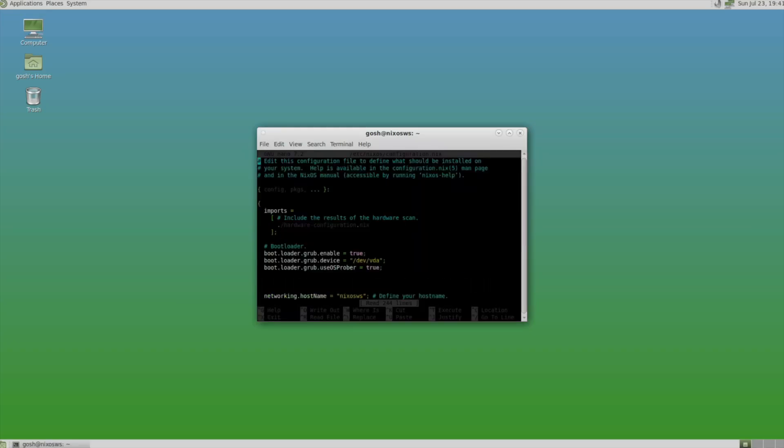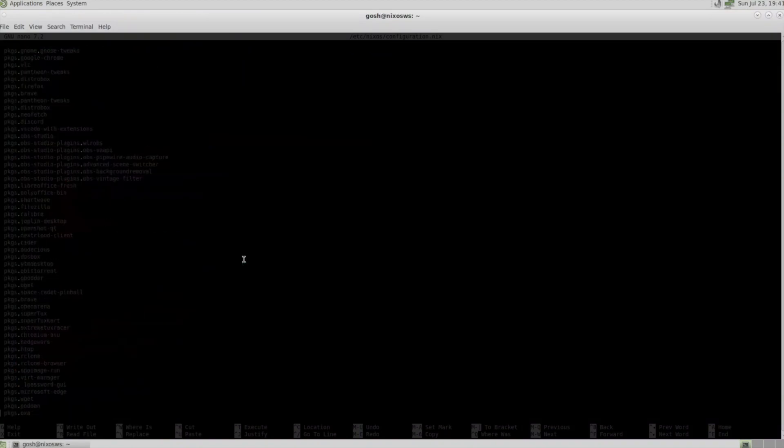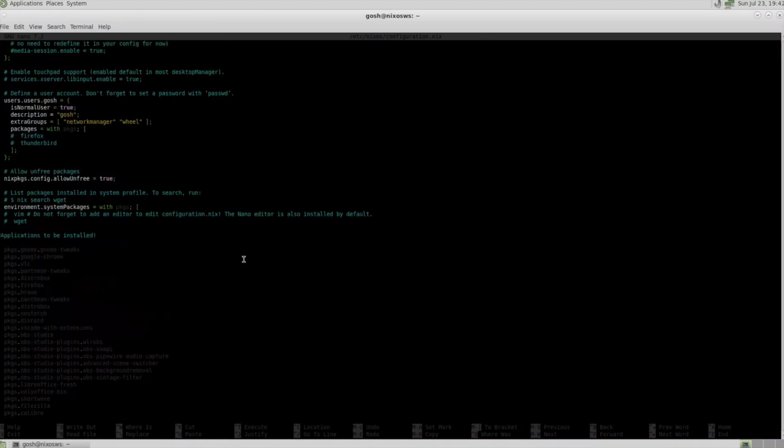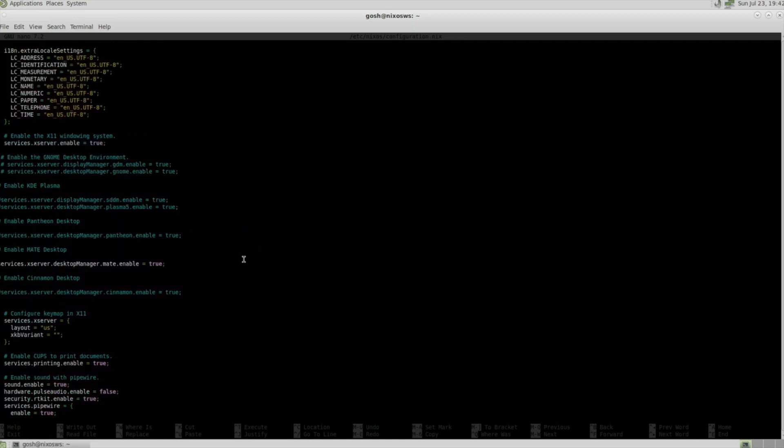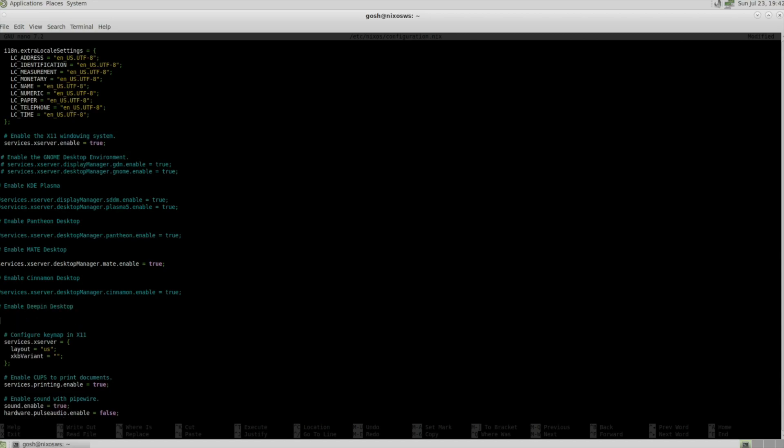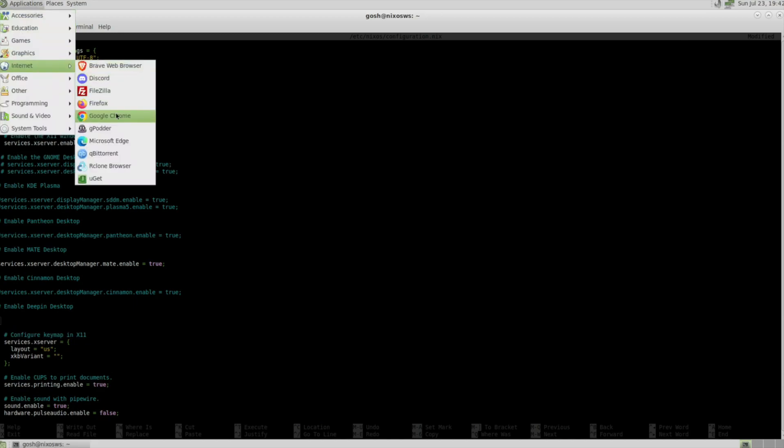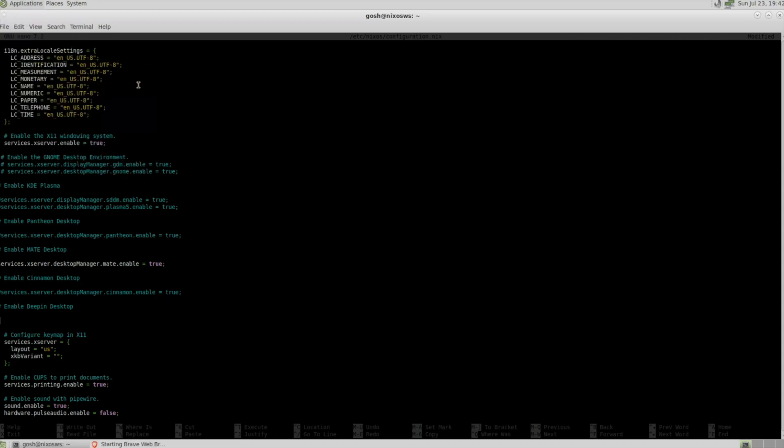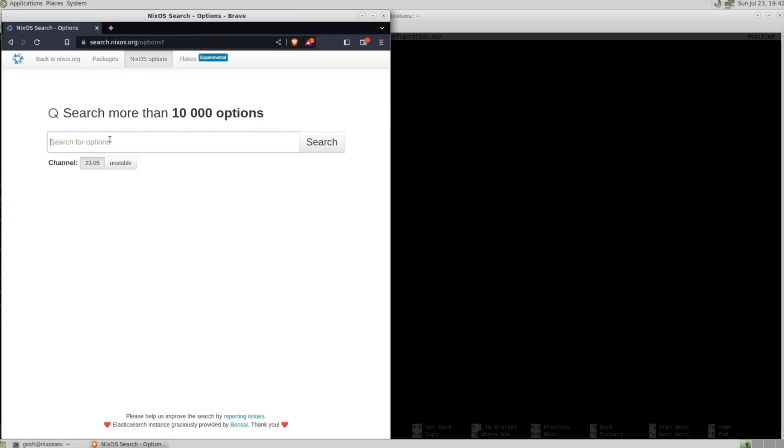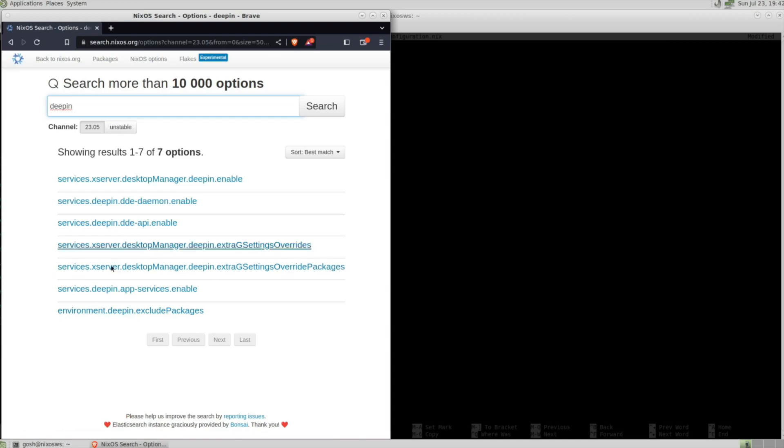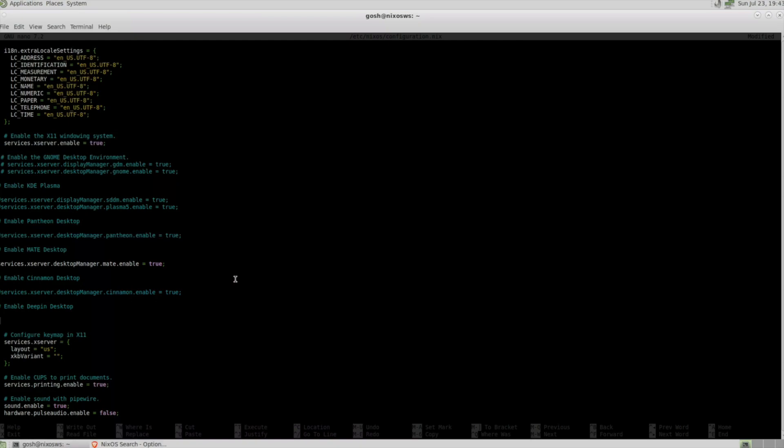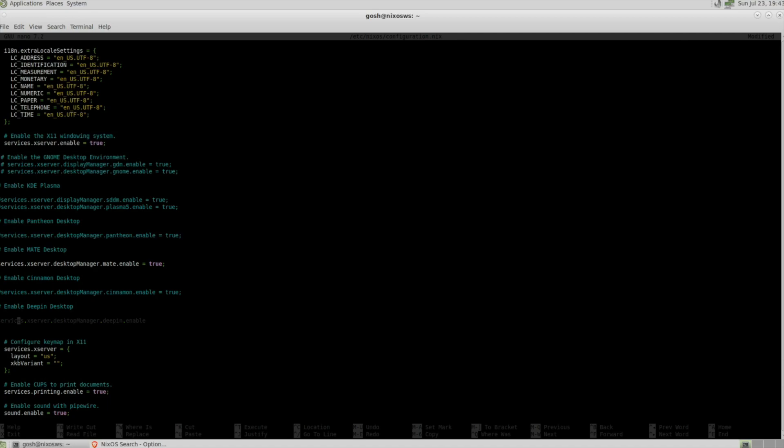I'm going to create a new portion here just above Cinnamon to enable the Deepin desktop. I'll go to NixOS options, search for Deepin. I'm not just sure which of these additional ones might need to be enabled so let's see what happens. I'm going to copy this. Some of these can sometimes be a bit of trial and error.